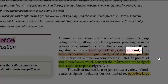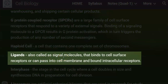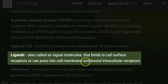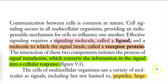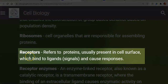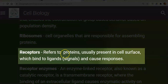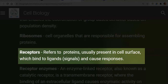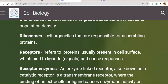What is a ligand? They are called a signal molecule. They bind to the cell surface receptors, or they can pass into the cell membrane and bind to the intracellular receptors. The next important term is receptor protein. Receptors refer to proteins usually present at the cell surface which bind to ligand — that is, signal molecules — and they are able to cause a response.